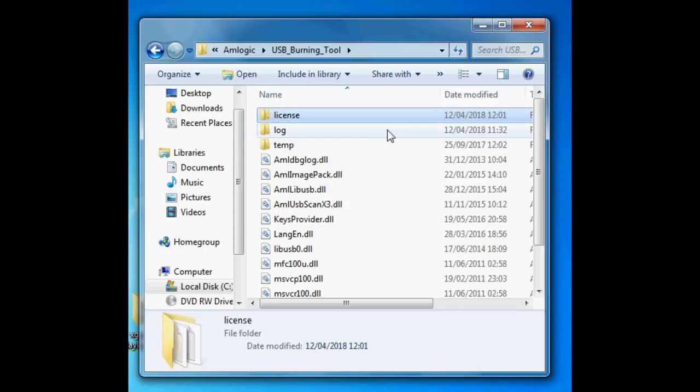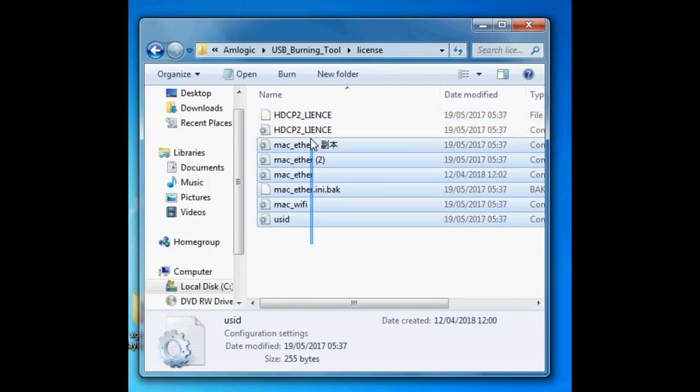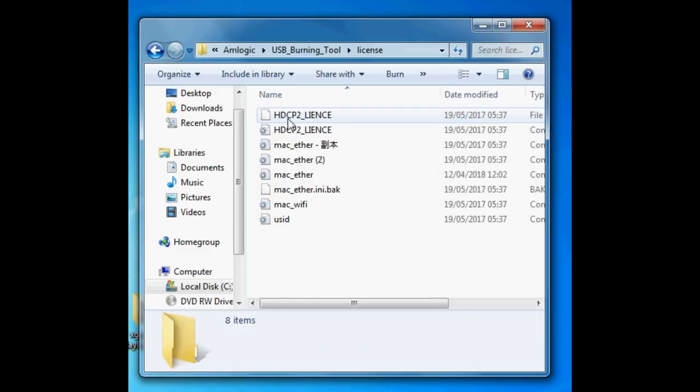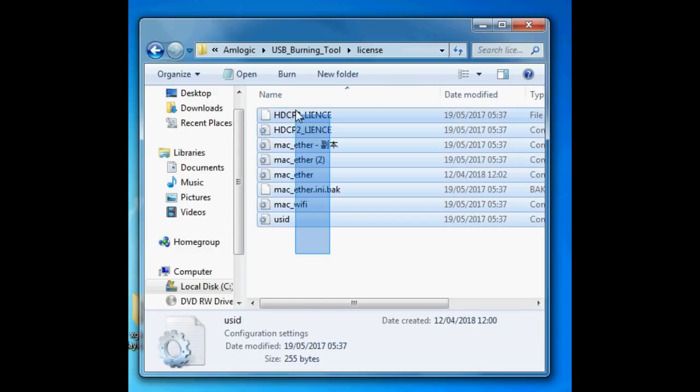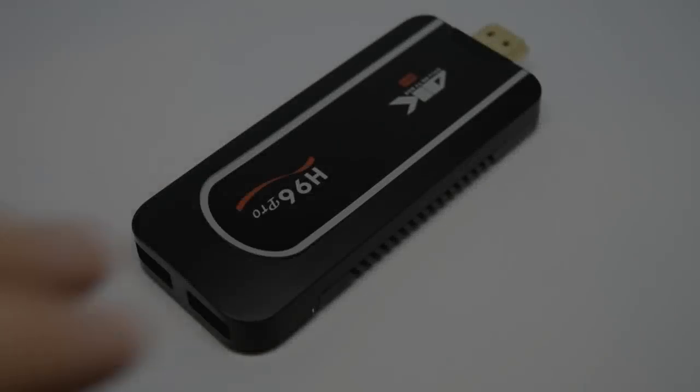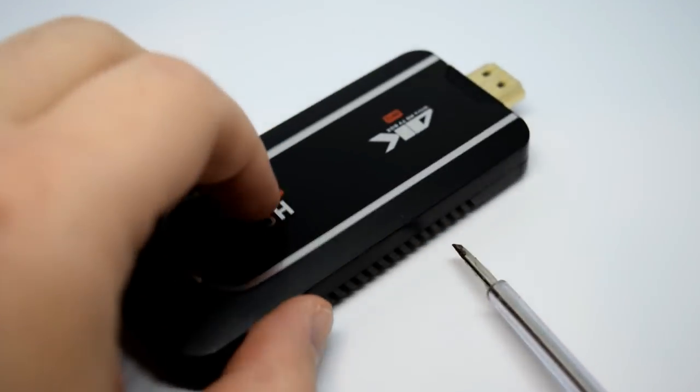You just need to find the Amlogic folder, find the license folder, and apply the licenses. If your image file does not come with those licenses, then you do not need to worry about it. And finally guys, if your device is totally and utterly bricked, totally dead,